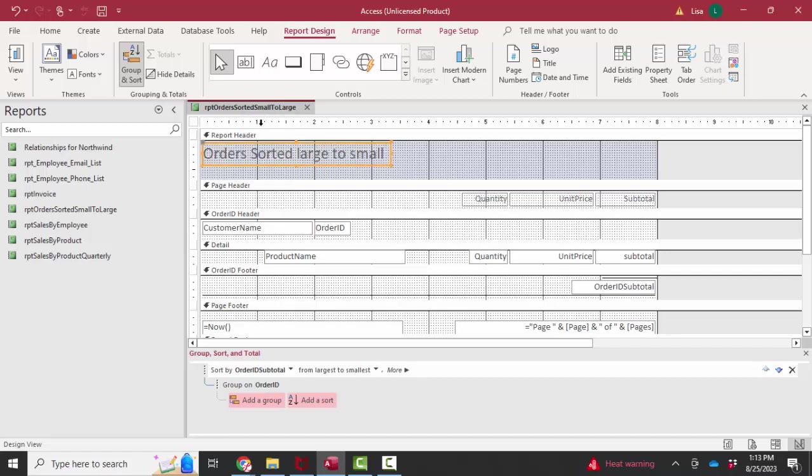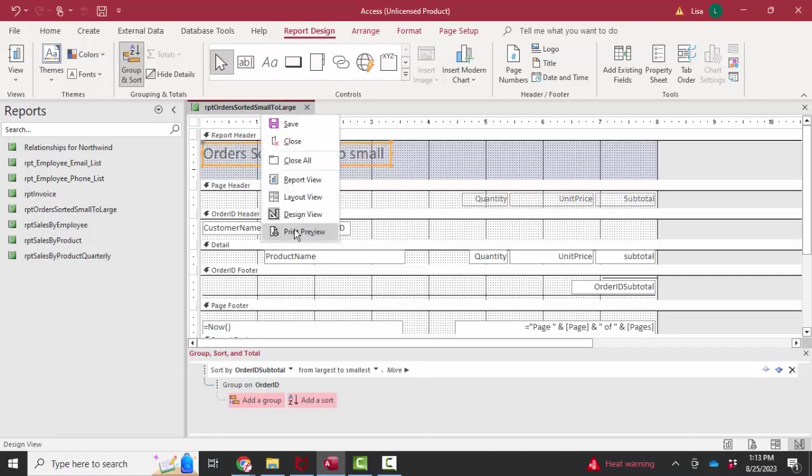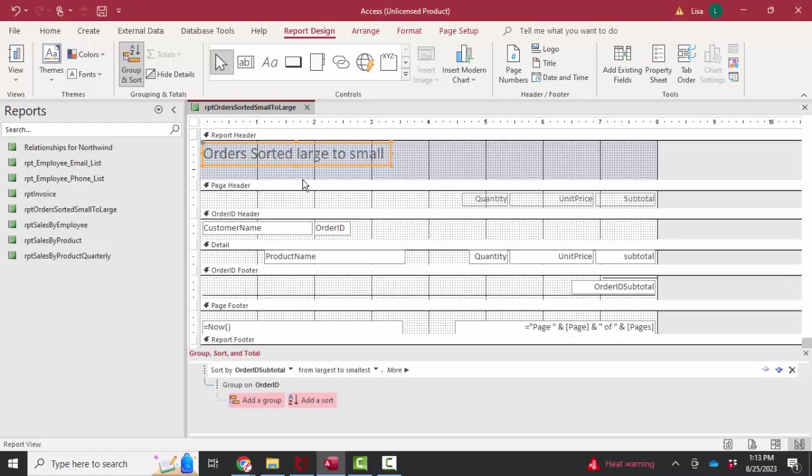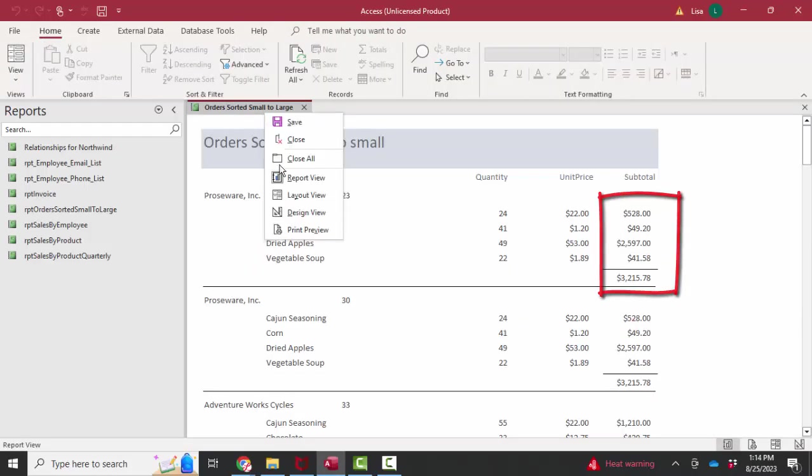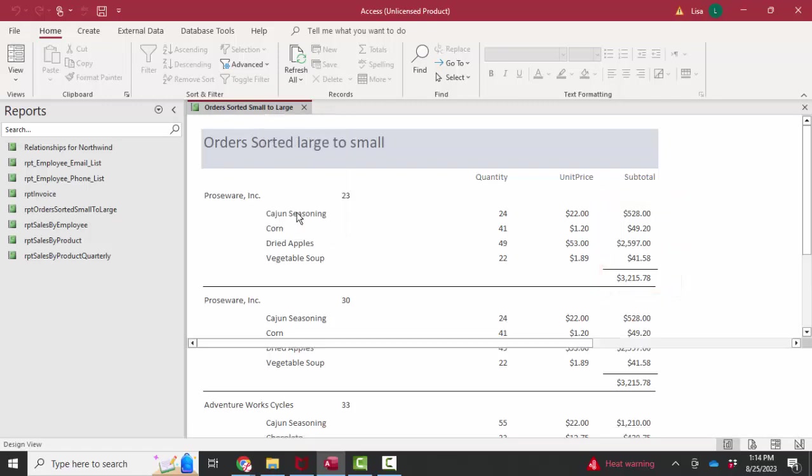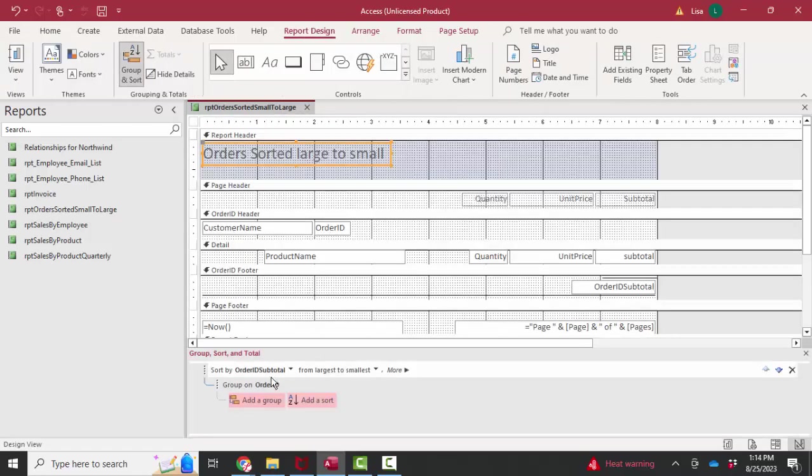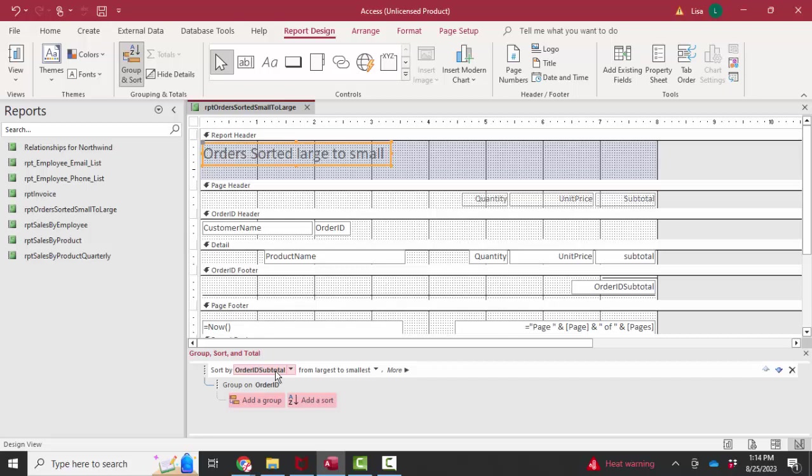The label would need to be changed to make sense. Save and show this report in report view. And now we've got that biggest order at the top. But the question is, how did I get the order ID subtotal field here as the first sorting field?